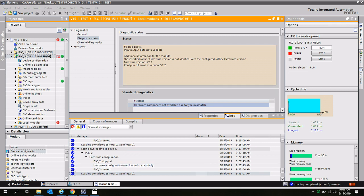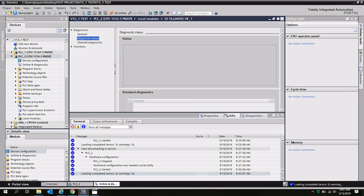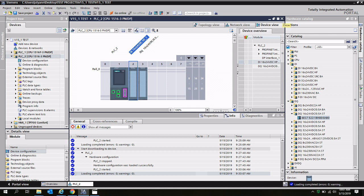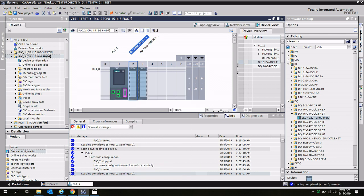To resolve this firmware mismatch, I'm going to go ahead and go offline, close out of my diagnostics window, and right-click on slot number two and go to change device.